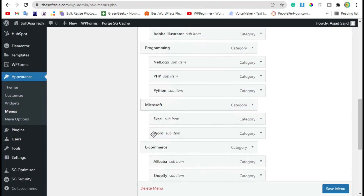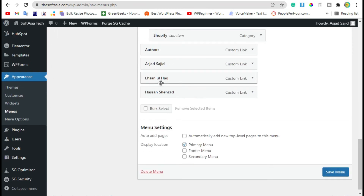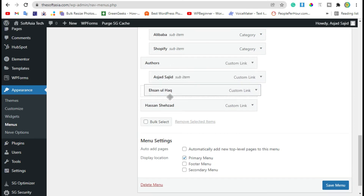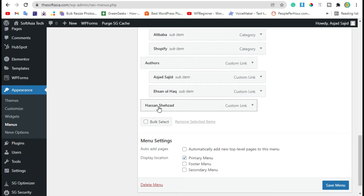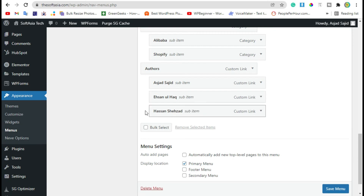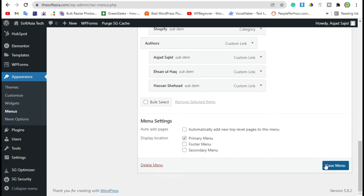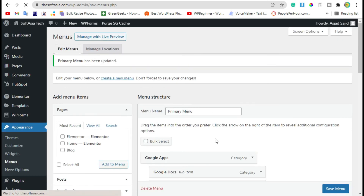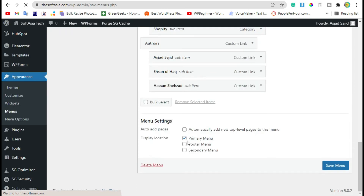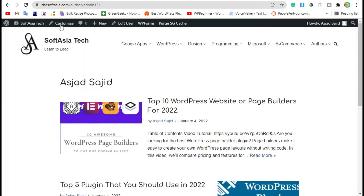Make these menu items sub-menus under Authors, then click on Save Menus. Now you have created the menus — let's visit your site.